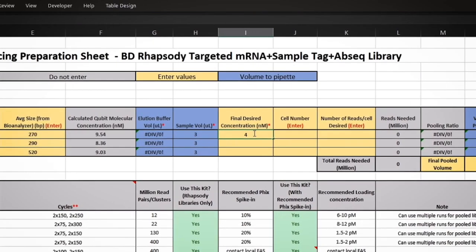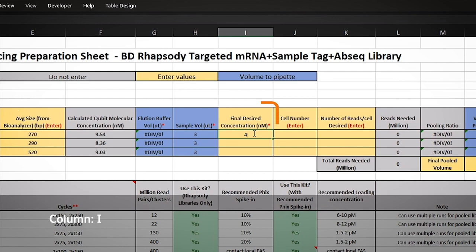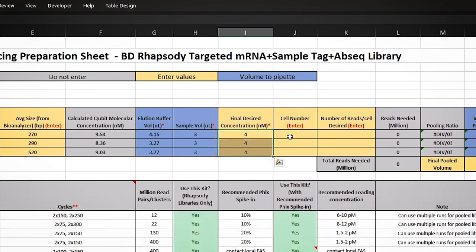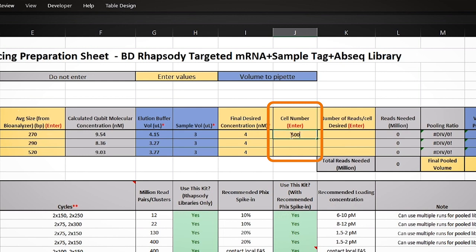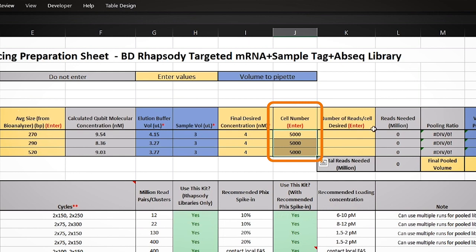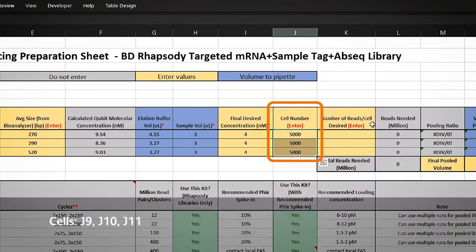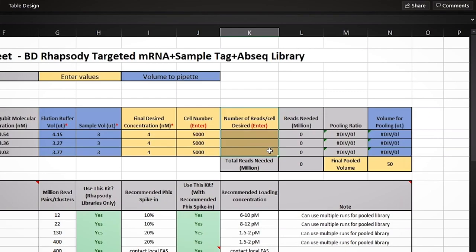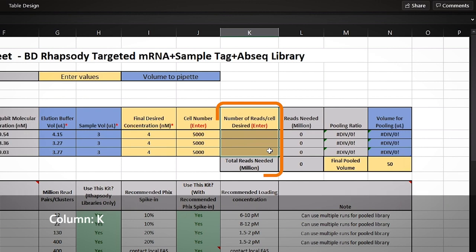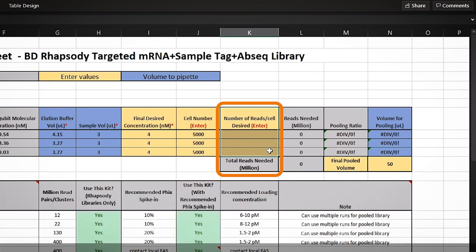In column I, the desired molarity concentration can be added. In this example, we captured 5,000 cells, so we will add that information into cells J9, 10, and 11. Column K is where the number of reads per cell is added to calculate total amount of data required and also the pooling ratios for each library.